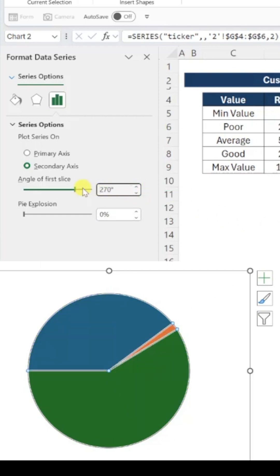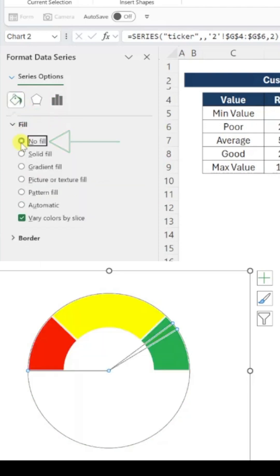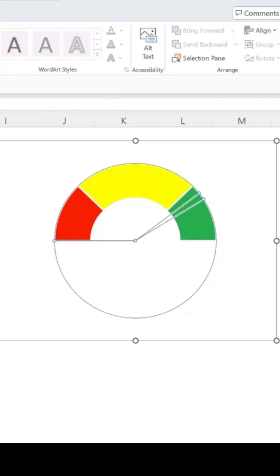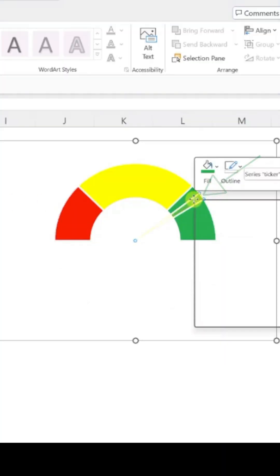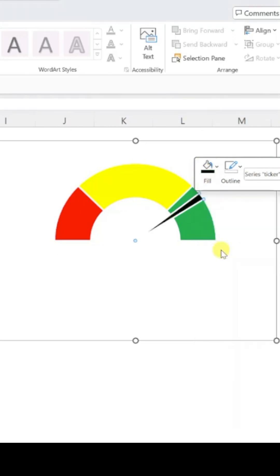For the final touch, remove Fill colors from non-ticker sections by selecting No Fill under Format Options. Then, click the ticker portion. Choose any color to make it stand out. I'll go with black.